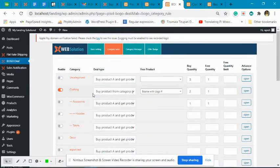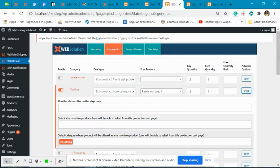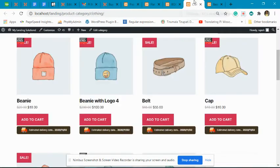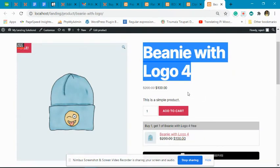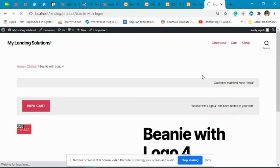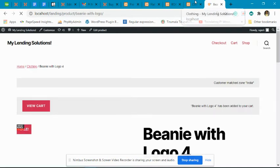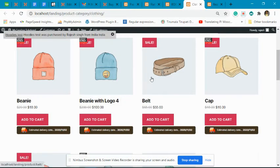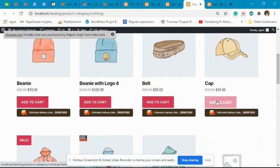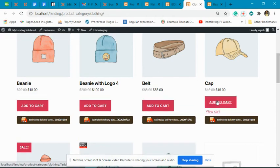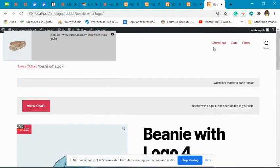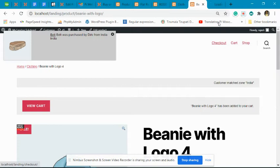The offer has been created. Let's go to the clothing category and add two products to the cart — let's add this one, and then let's add a cap. Now let's go to the checkout page.